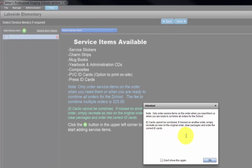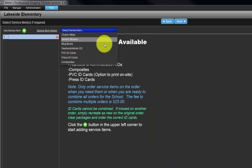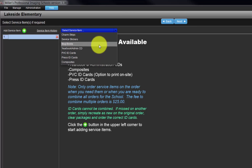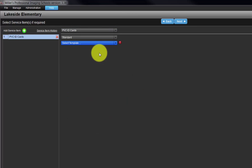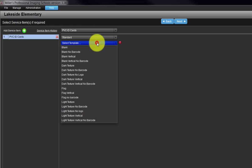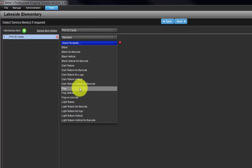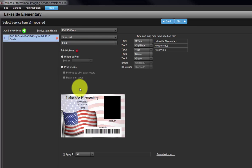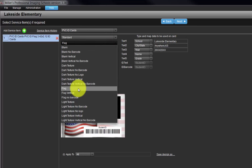A special message will be displayed reminding us to order service items only when we need them. Click the OK button. From the Select Service Item pull-down menu, choose the service item we wish to order. For this demonstration, we will add PVC ID cards to our order. From the Select Template pull-down menu, choose the style of ID cards. Click on each option to see a visual representation of each ID card style.